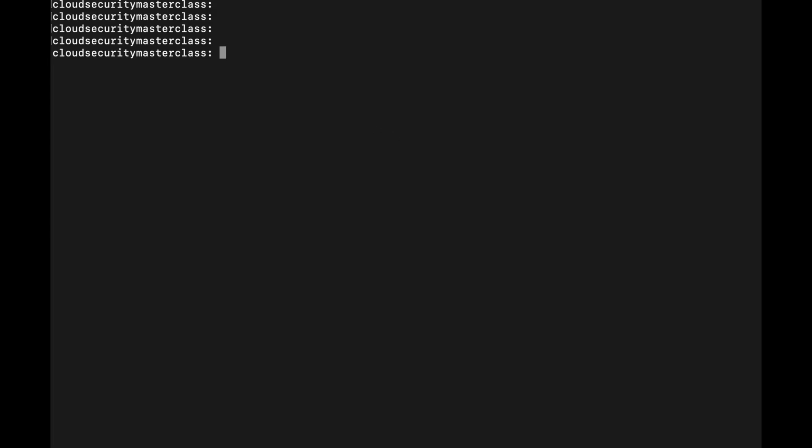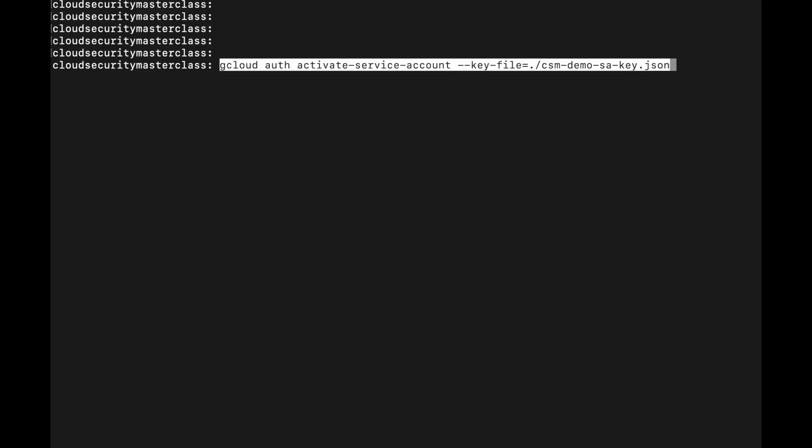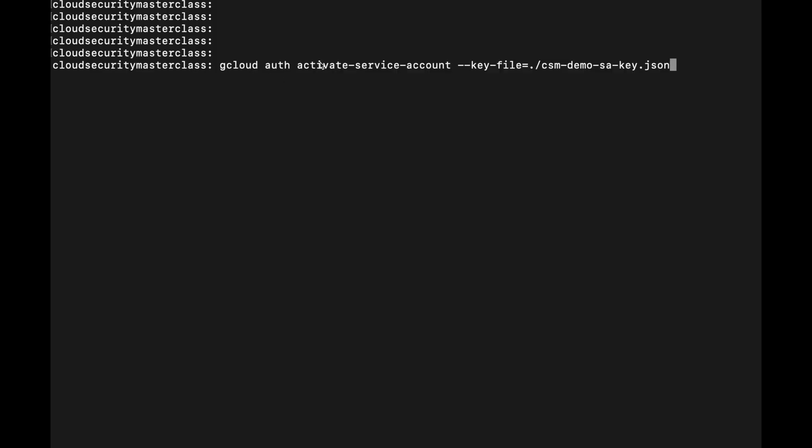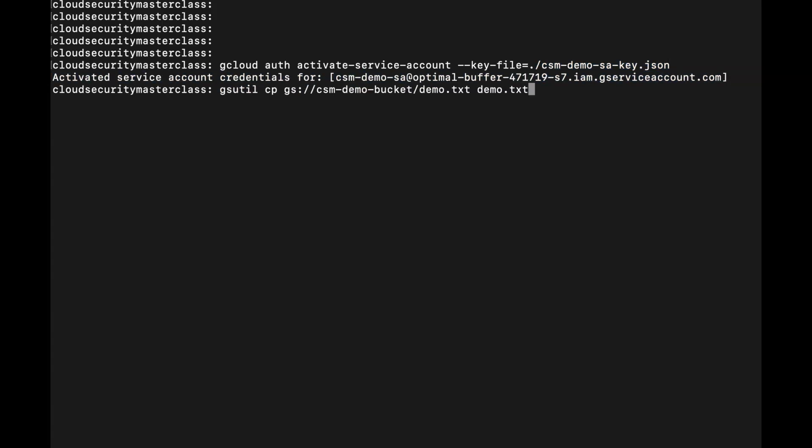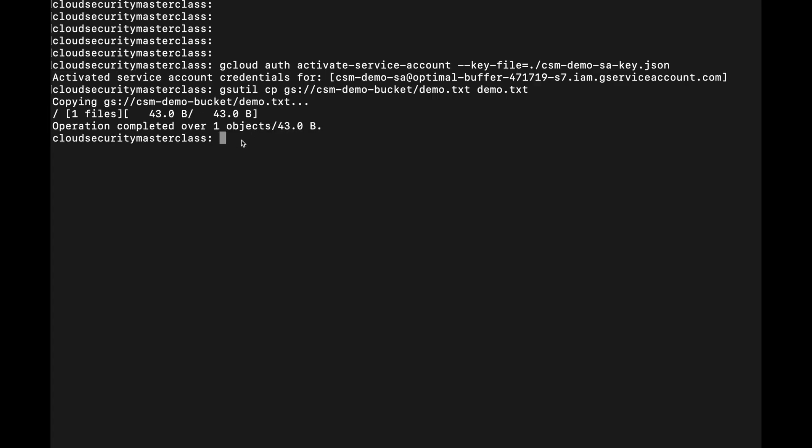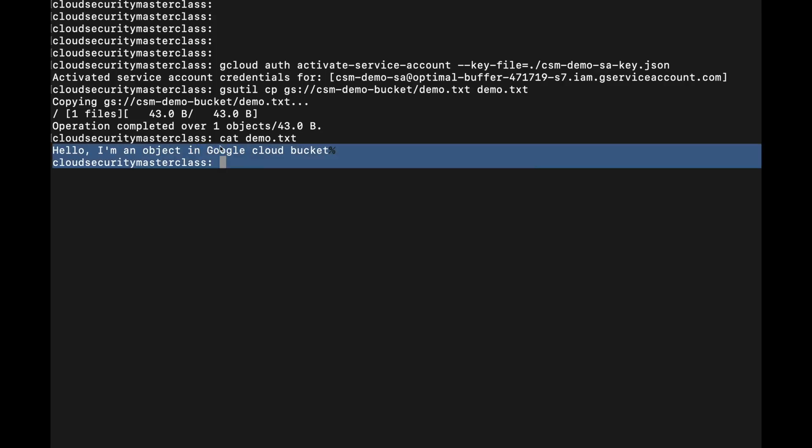Let me switch to the command line and show you. First, I will activate the service account using the JSON key file. Now once this is done, I can simply run a gsutil cp command to copy objects directly from the bucket. Anyone with this leaked key can access sensitive data, no matter where they are, with no secondary security checks.